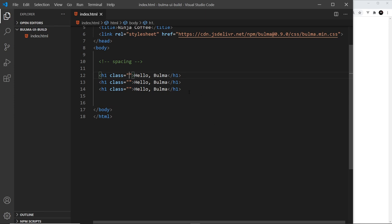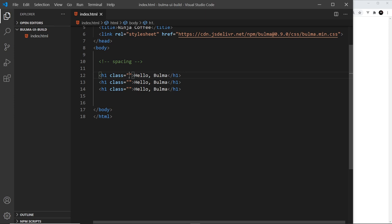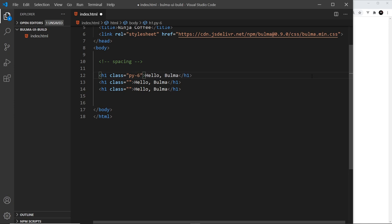I've got three h1s right here and we're going to apply some of these different spacing classes to each of these. So say for example I want to apply some padding to this first one at the top in the y direction, and the y direction is up and down. To do that I'd say p for padding, y for the y direction, and then hyphen a number from one to six. Six is going to be the most padding and one is going to be the least amount of padding.